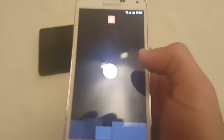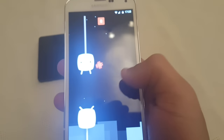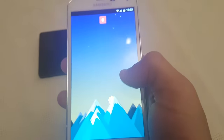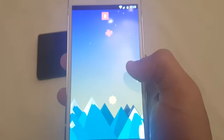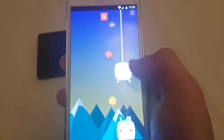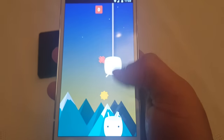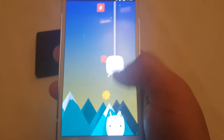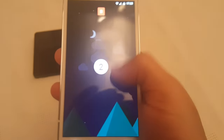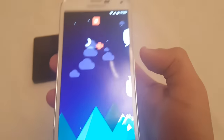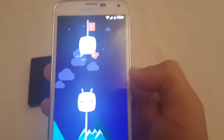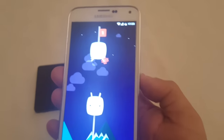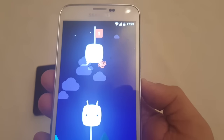And this is the little game that you get. You've got to get the little Android guy between the two marshmallows there. But it's really hard to play — I'm no good at it.